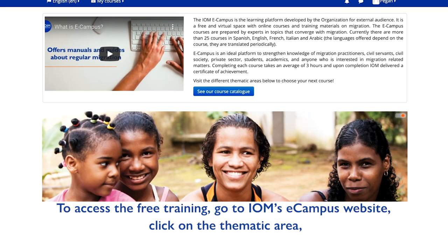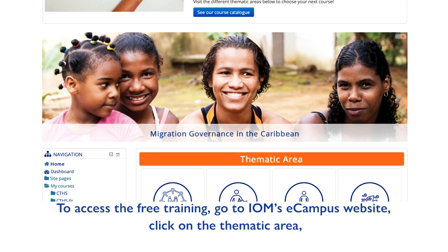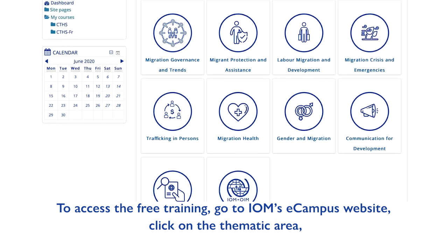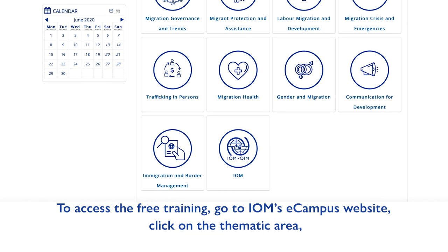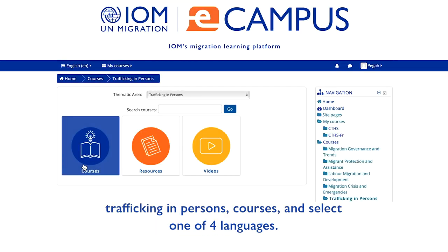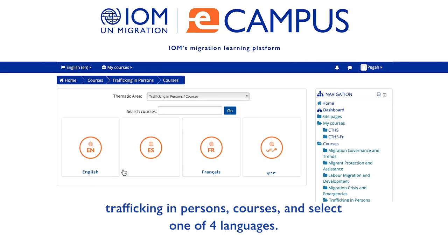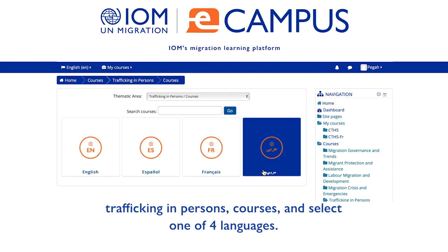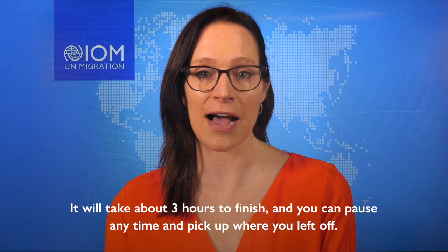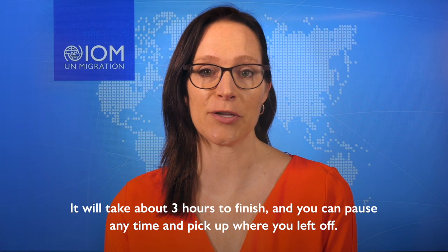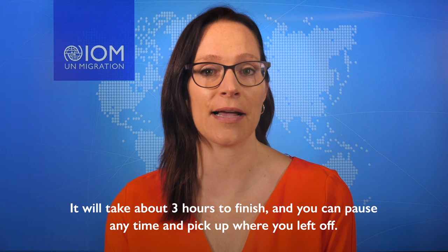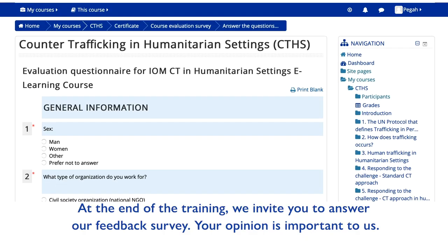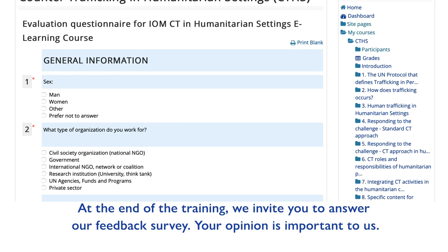To access the free training, go to IOM's eCampus website, click on the thematic area, Trafficking in Persons, courses, and select one of four languages. It will take about three hours to finish, and you can pause any time and pick up where you left off.